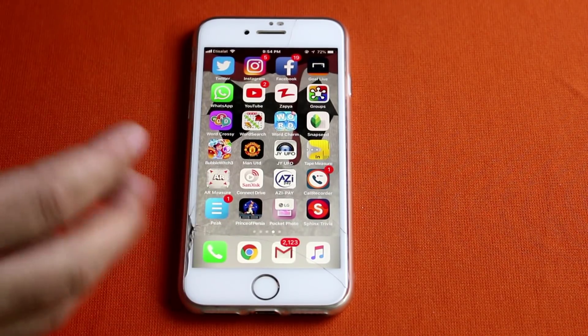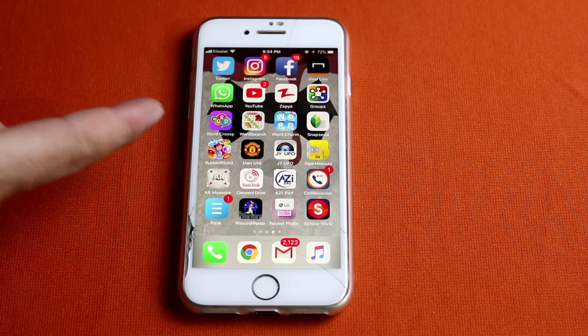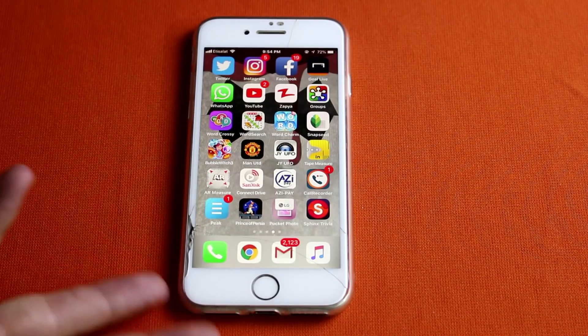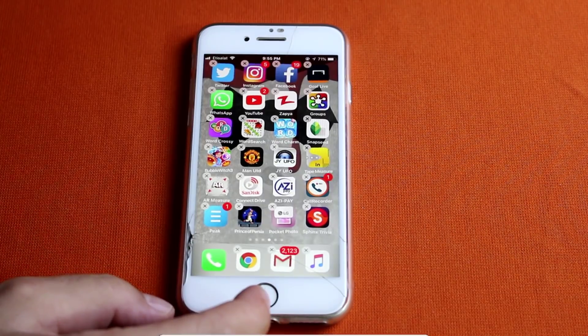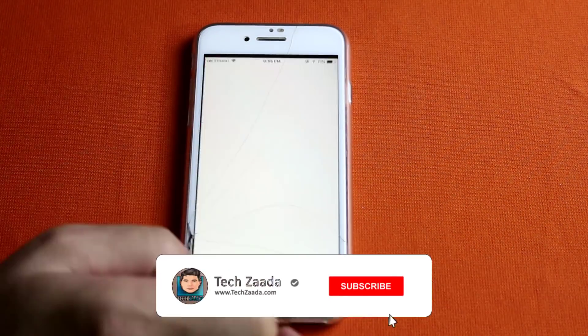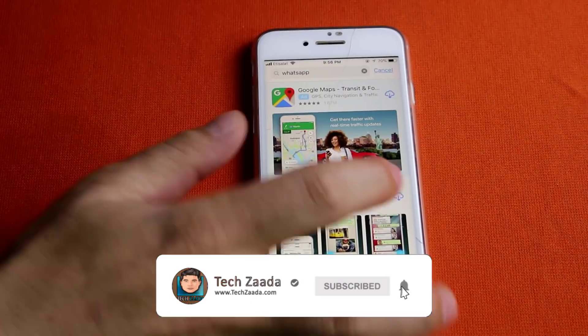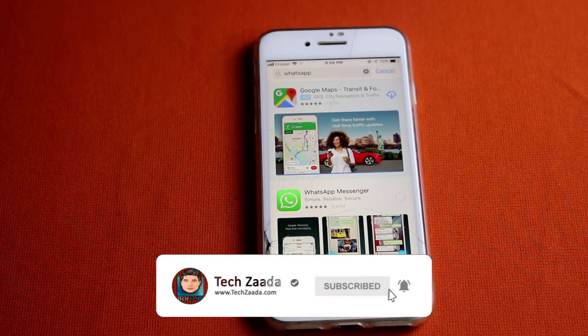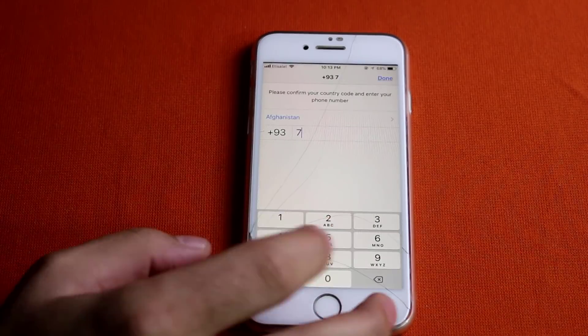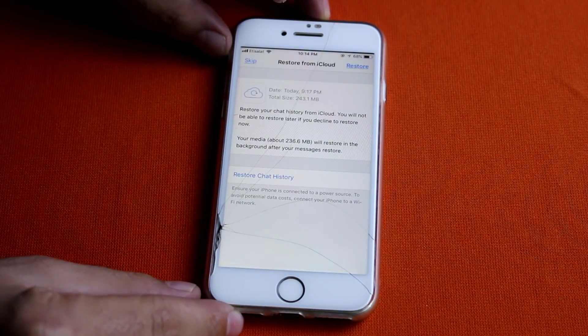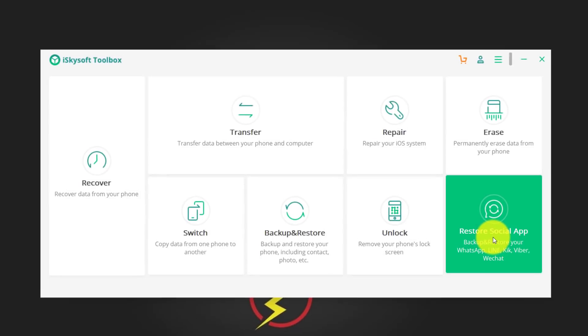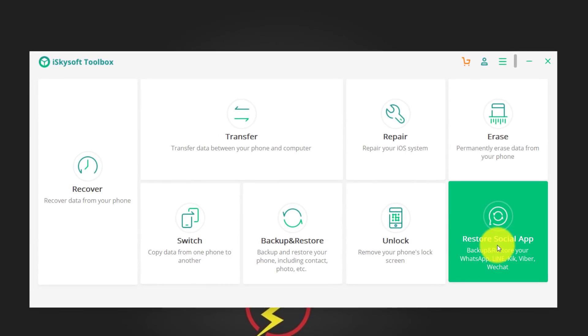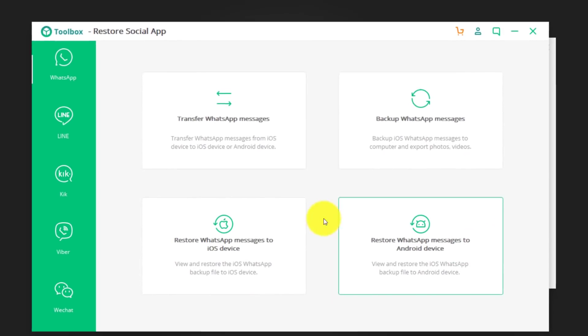So, I'm just going to delete and reinstall WhatsApp on my iPhone just to show you how the things are done. Once your phone is connected to your computer, click on restore social app once again.